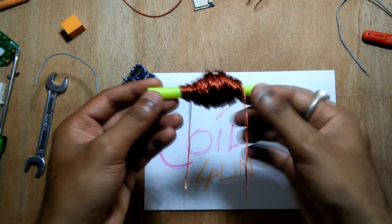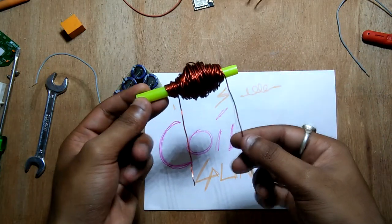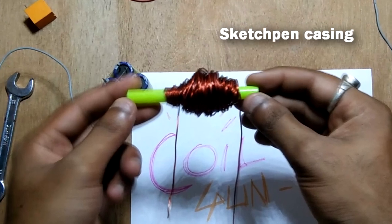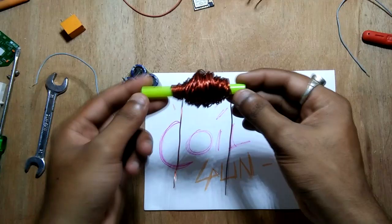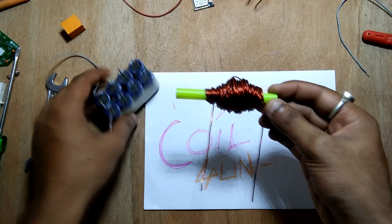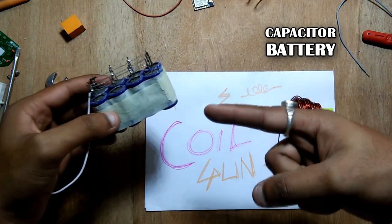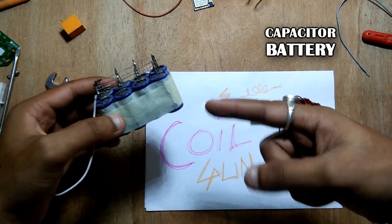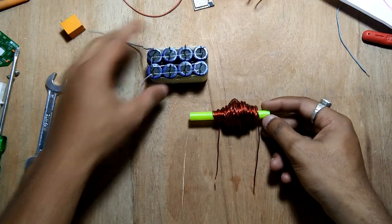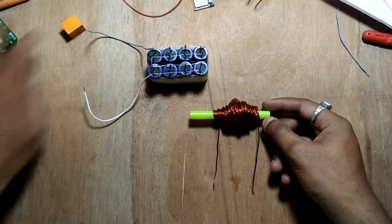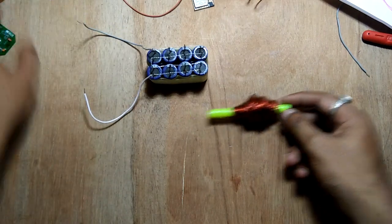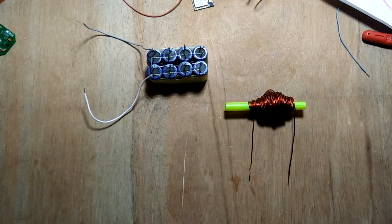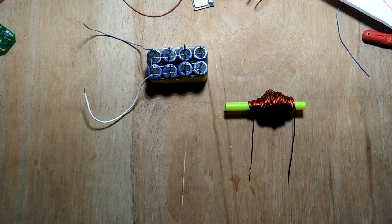In my case I'm using a sketch pen casing. I don't think I need to show the winding process here. The next thing that you need is a capacitor battery which I made in my previous video. So these two are the essential components of our coil gun. Let's understand some basics behind the coil gun first.